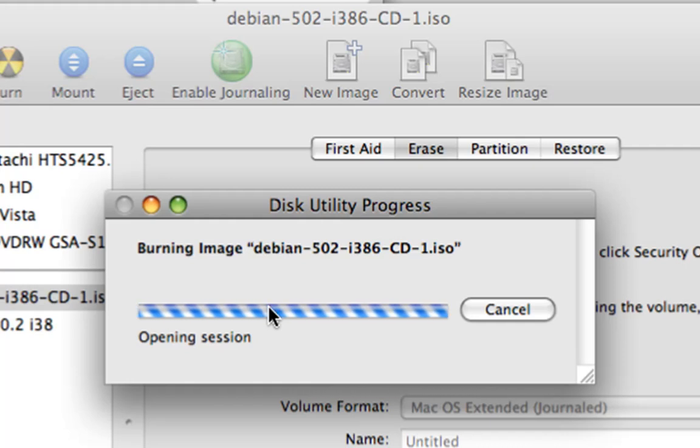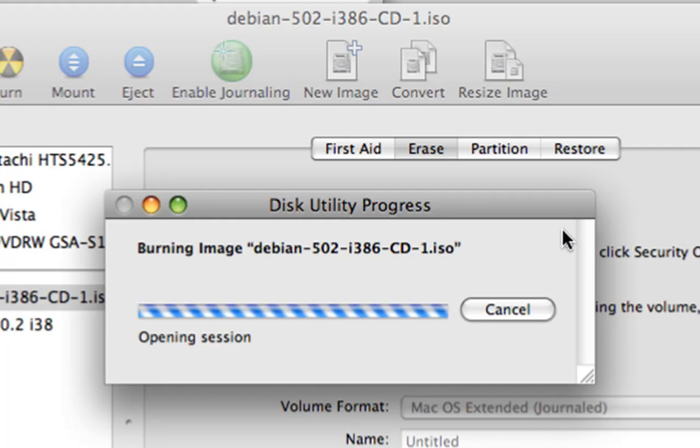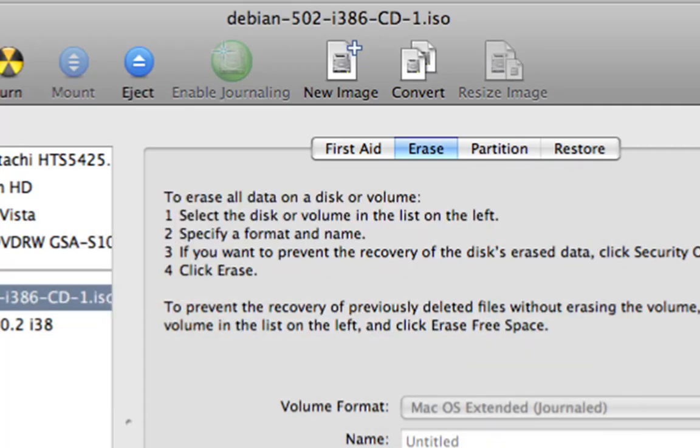This should take a few minutes and we should have the Debian Linux ISO file burned to the disk. Be sure to make sure that the ISO file is shown in Disk Utility.